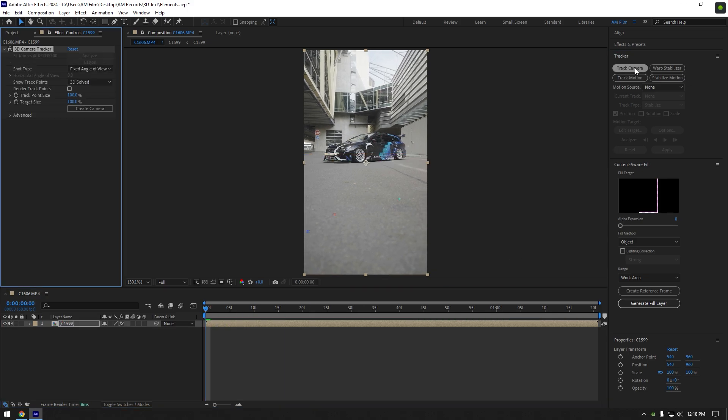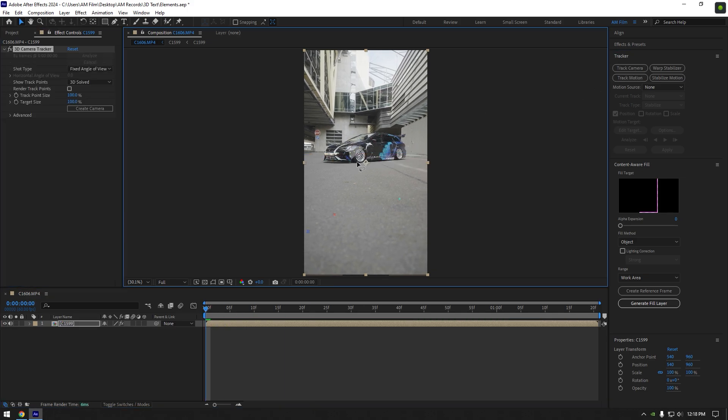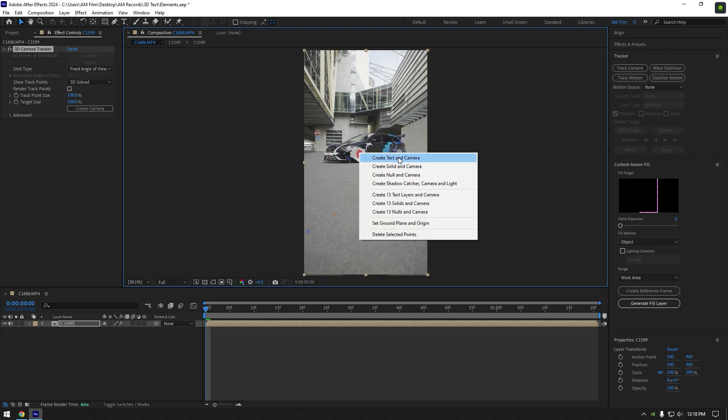As the analyzing is done, select some points, right click and select create text and camera.